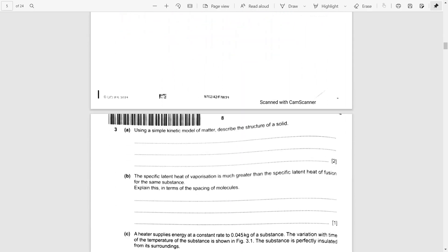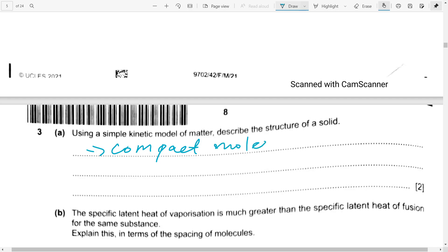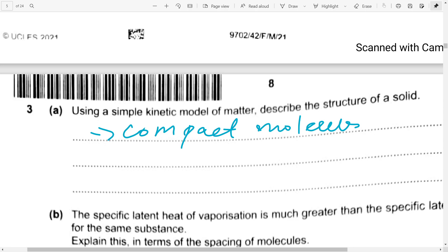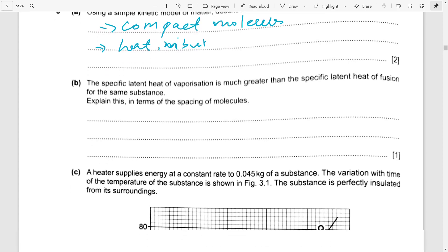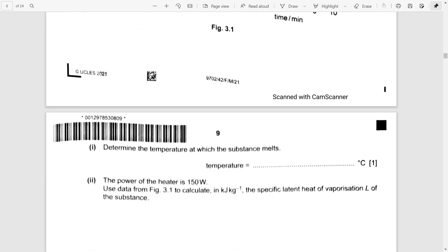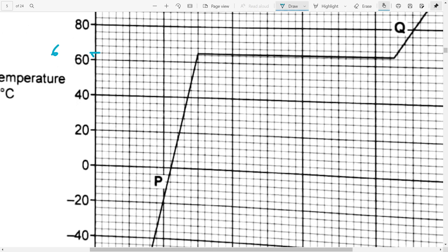Using the simple kinetic model of matter, describe the structure of a solid: molecules are compact and arranged closely together. Molecules vibrate about their fixed positions when heat is provided. For the melting temperature from the graph, you can read it as 65 or 64 degrees.